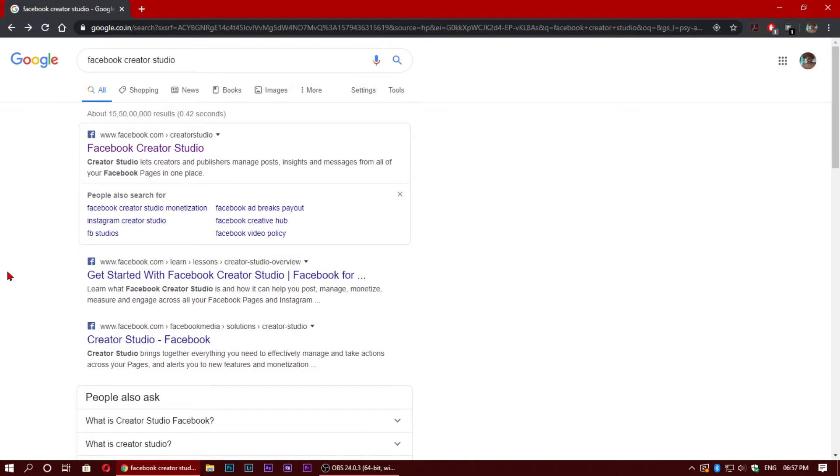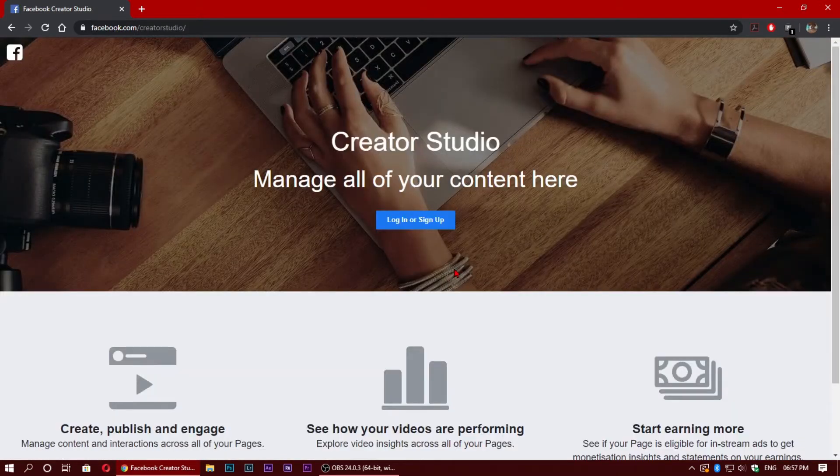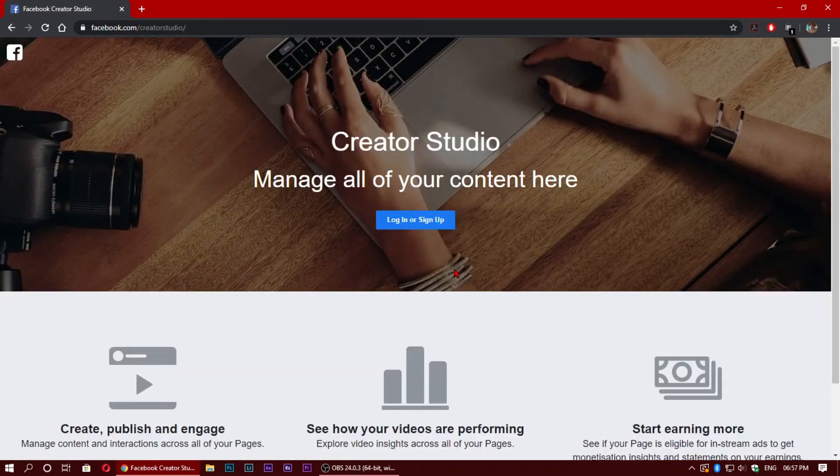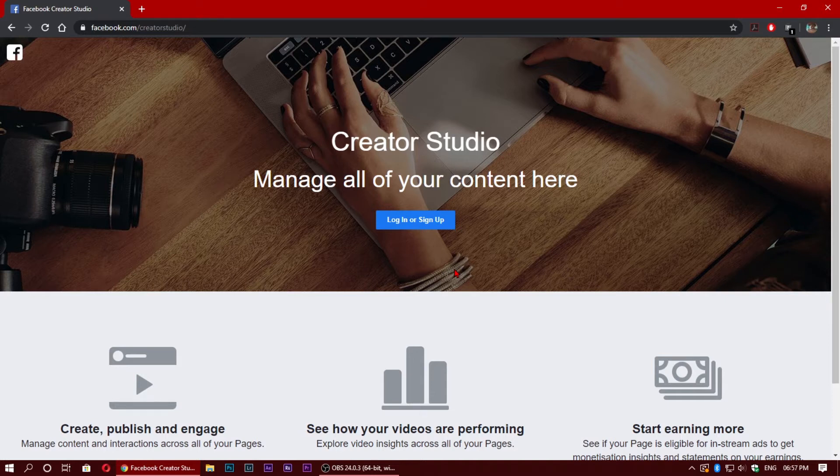First of all, you have to go to Google and search for Facebook Creator Studio. The first link will appear - click on the first link. Now, you might be thinking about why I am going to Facebook Creator Studio when I'm going to schedule Instagram posts. Basically, if you don't know, Instagram is owned by Facebook.